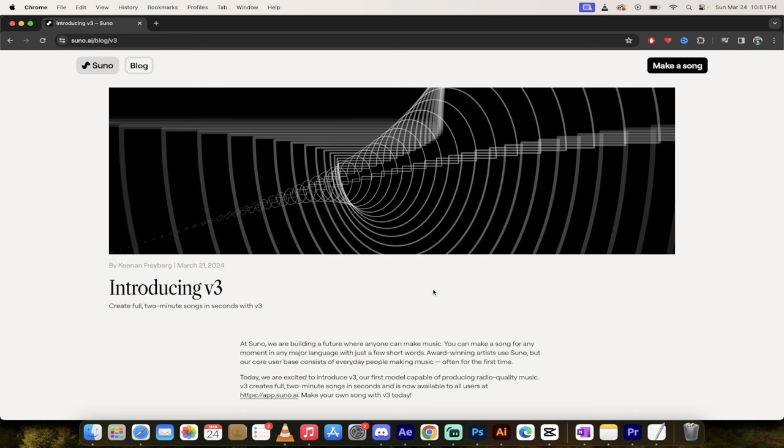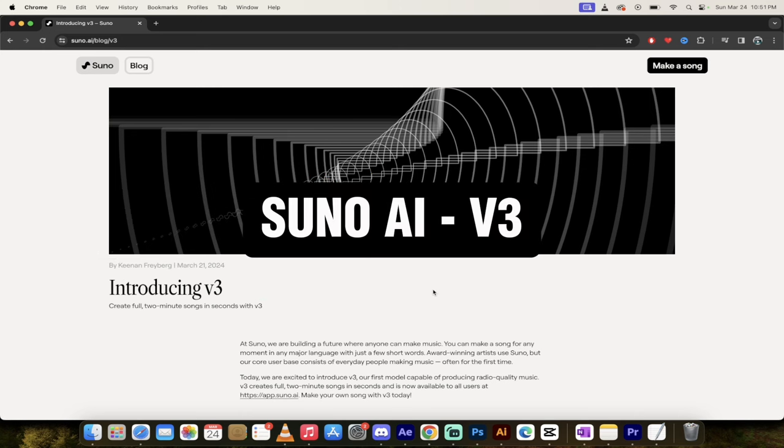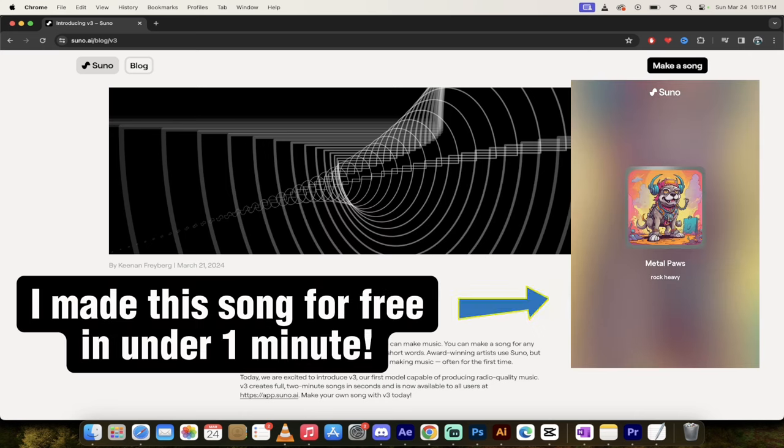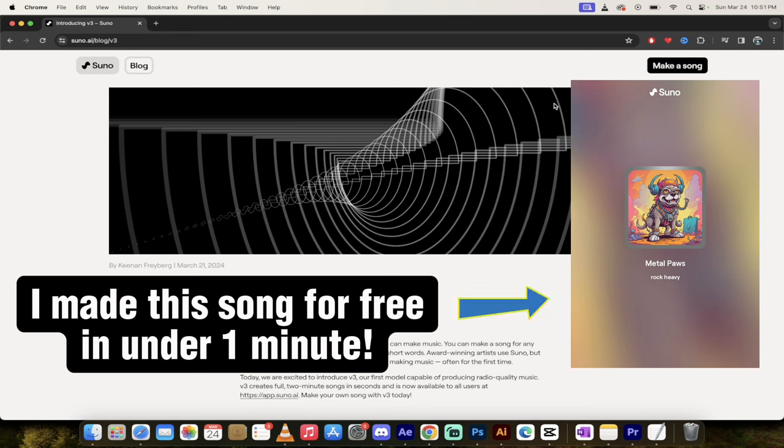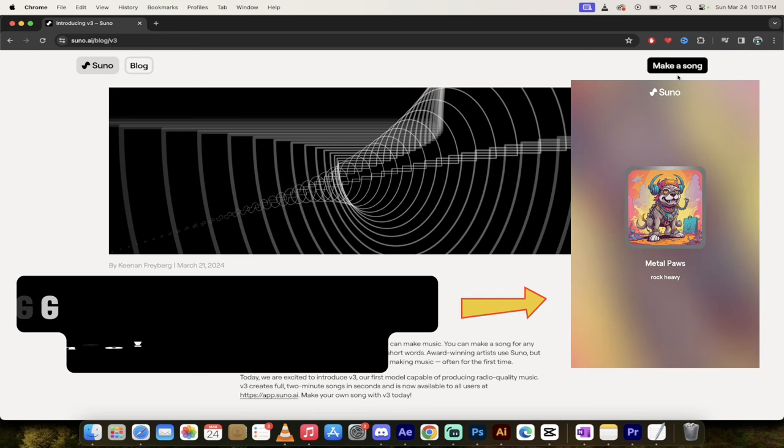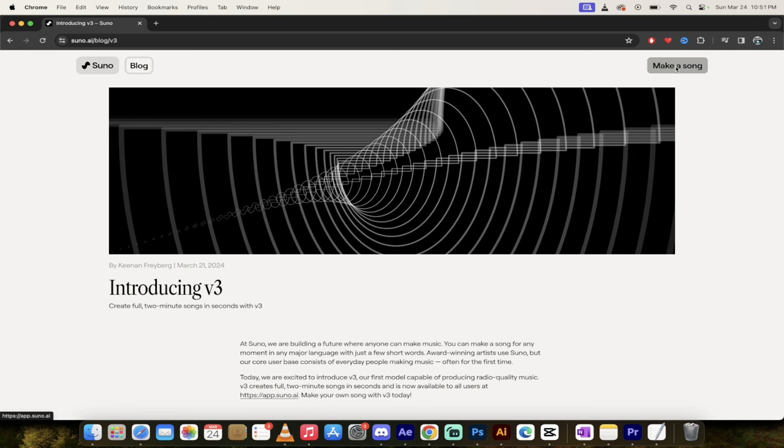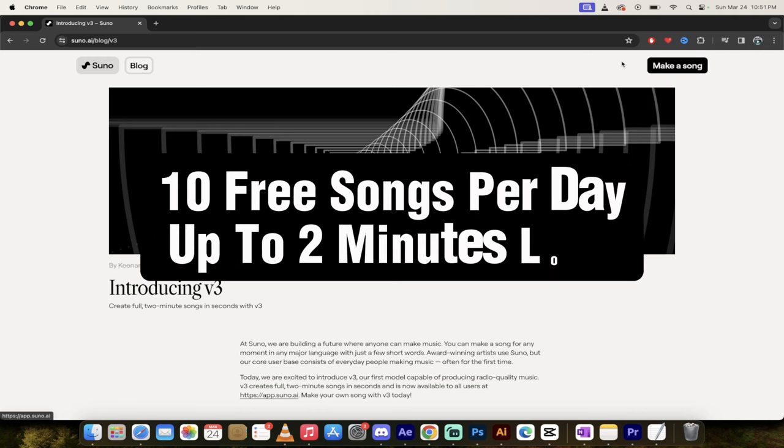This is Suno AI. This is version 3. It just launched recently and it allows you to make songs literally from text. It's unbelievable. And not only that, you can make 10 songs a day for free and they're not 2 second songs or 5 second snippets. These are up to 2 minutes long.